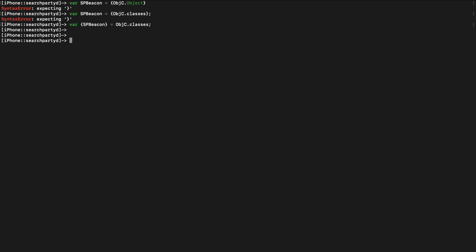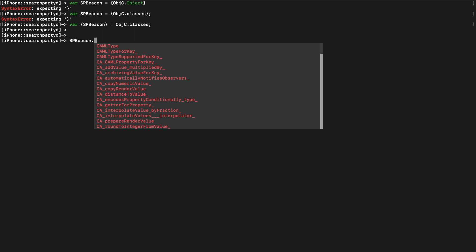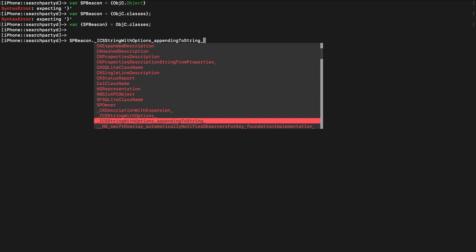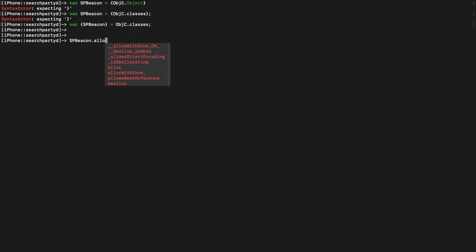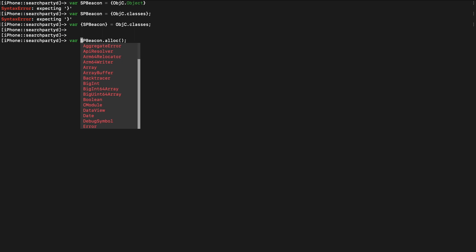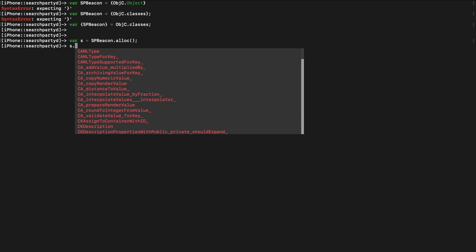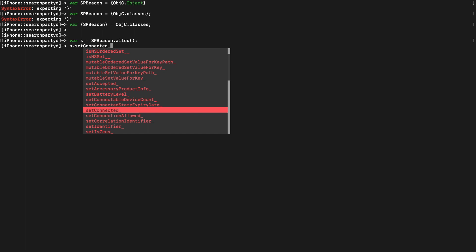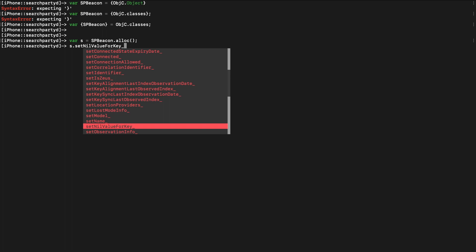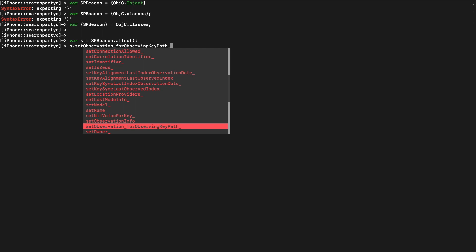I'm not too much of an Objective-C expert so this will probably fail. We have the SP beacon — tab completion shows a really high number of functions because it's generic Objective-C stuff. What I first have to do is an alloc call to have the object allocated. After allocation I can say 'set' and then set the battery level, set connected, set the model, set the name, set a null value for a certain key — that's what I can do.